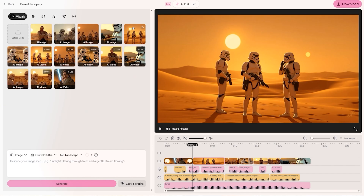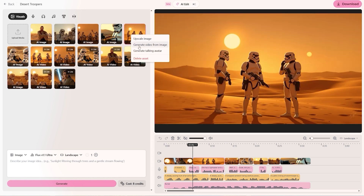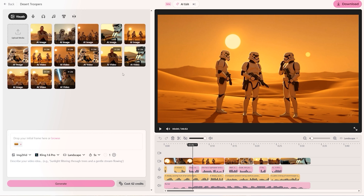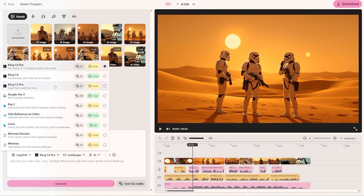When you have an image like this that you want to turn into a moving video, you can simply right-click that image and select the option to generate a video from that image. The generation area changes from image generation to image-to-video generation, and it loads in that image as the source. You get the option of which AI technology you want to use — I use Kling 1.6 Pro, which I think gives the best results, but you can also use Google VO, Ray 2, Vido, Luma, or Minimax.